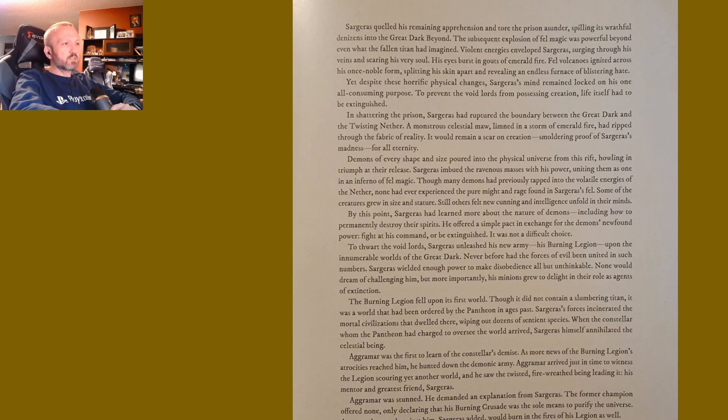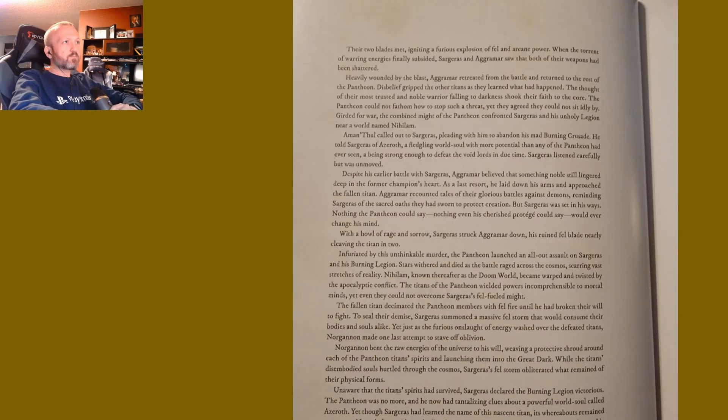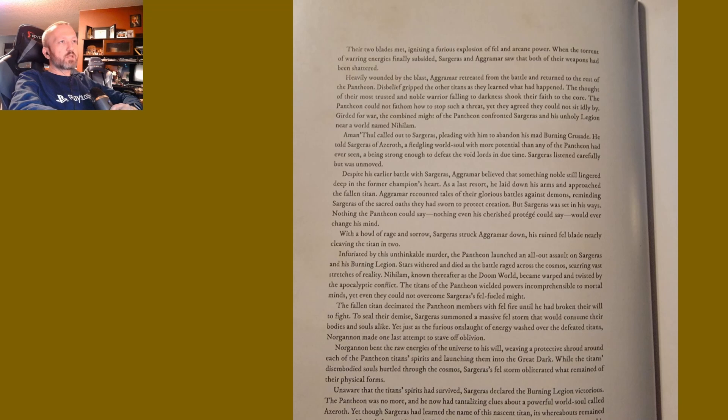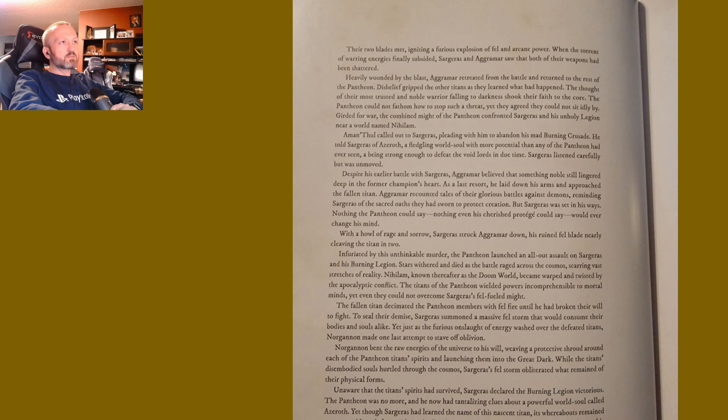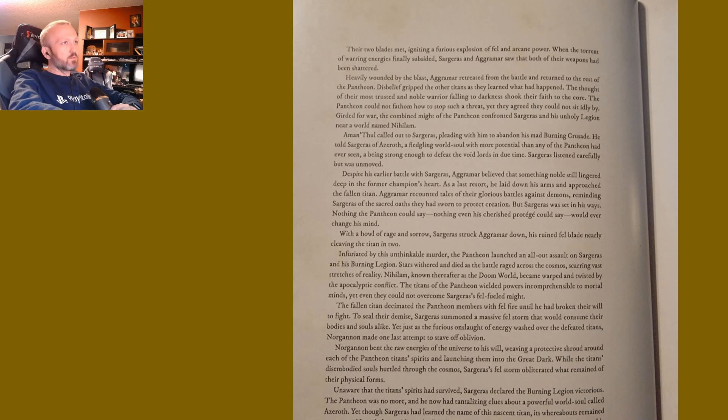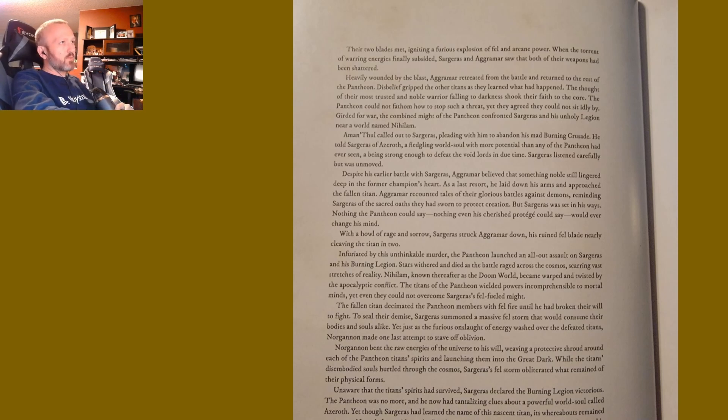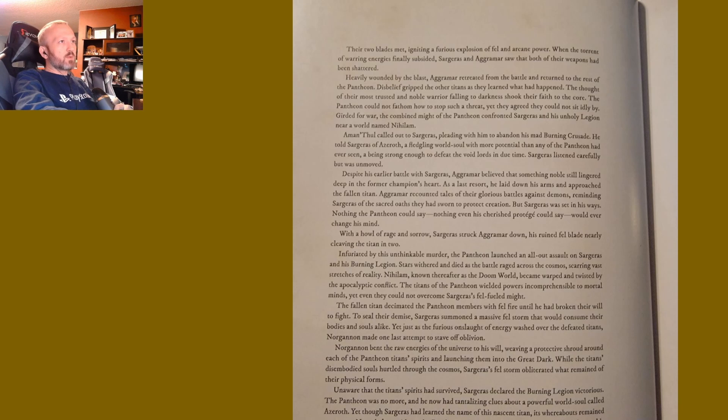In a final desperate counter-attack, Aggramar summoned all the power at his command and struck at Sargeras. Their two blades met, igniting a furious explosion of fel and arcane power. When the torrent of warring energies finally subsided, Sargeras and Aggramar saw that both of their weapons had been shattered. Heavily wounded by the blast, Aggramar retreated from the battle and returned to the rest of the Pantheon.